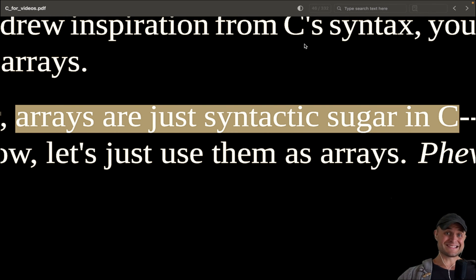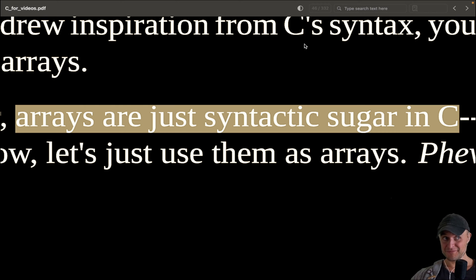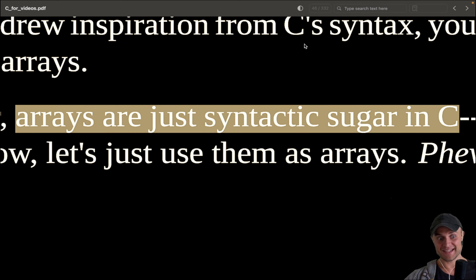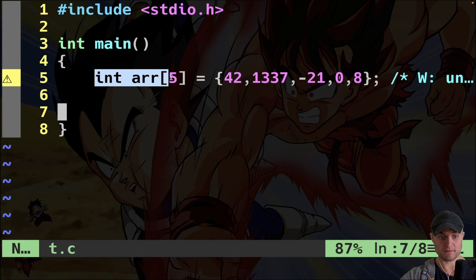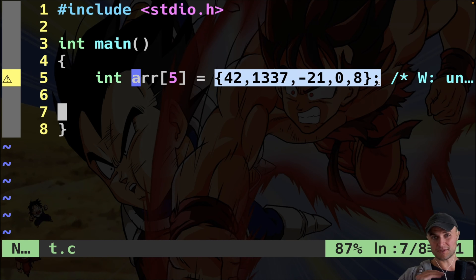Is an array just syntactic sugar for a pointer? Well, yes, 99% of the time — but let's dig into it. I have this array of five integers initialized with random values. Let's understand from the ground up this duality between pointers and arrays.